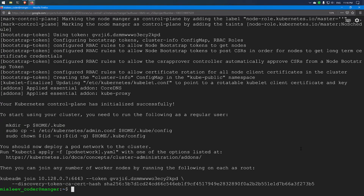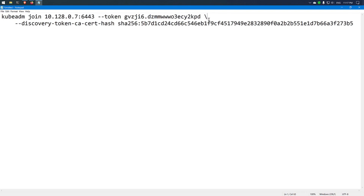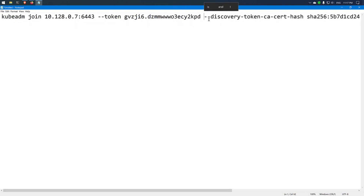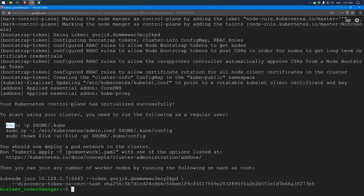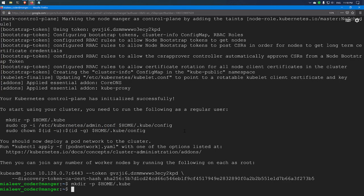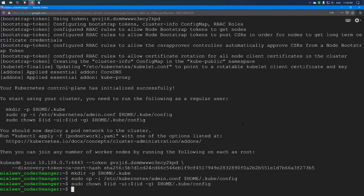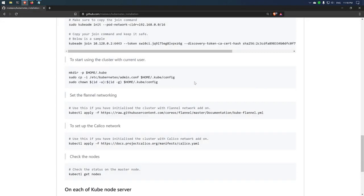The installation has been completed. Before proceeding, we need to copy the join command and store it in a notepad or text editor. I have copied and saved it. Now I need to start using the cluster as a regular user, which requires running three commands. These commands copy the admin.conf file for Kubernetes, store it in a local folder for the user, and then change ownership from root to the local user.